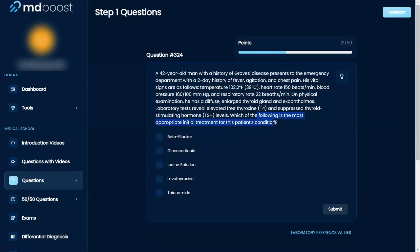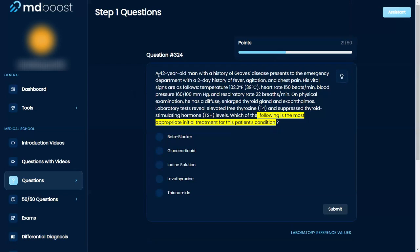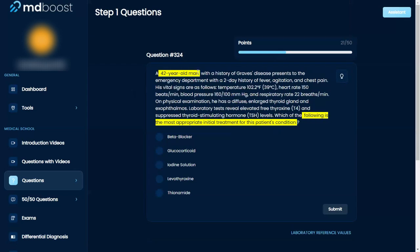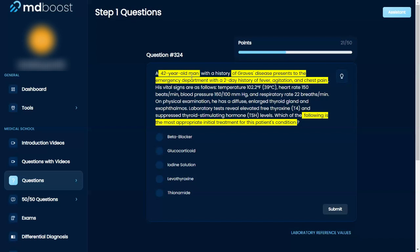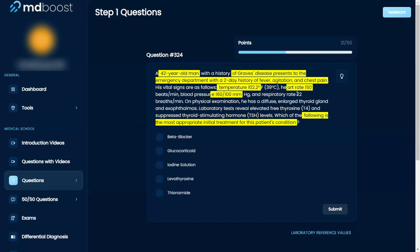The following is the most likely appropriate initial treatment for this patient. A 42-year-old man with a history of Grave's disease presents to the ER with a two-day history of fever, agitation, and chest pain. His vital signs are as follows: temperature of 39 degrees, heart rate that is high, blood pressure that is relatively high, and respiratory rate of 22.